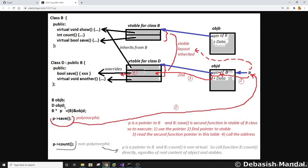Now let's look at the derived class. When we create an object for the derived class, it also has a pointer as its first element pointing to the virtual function table — the vtable for class D. Since we inherited class B into class D, the vtable layout is also inherited. Since we have one new virtual function in class D, its pointer is added to class D's vtable. So class D's virtual function table will have three pointers: the two inherited from class B plus the new virtual function pointer introduced in class D.